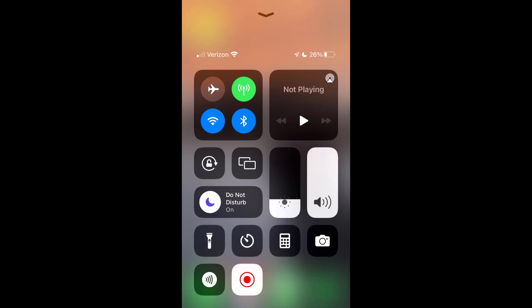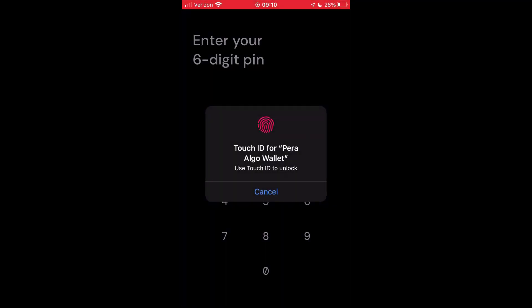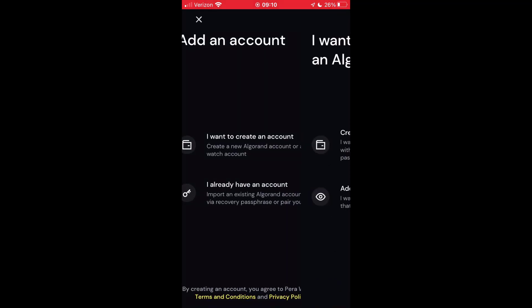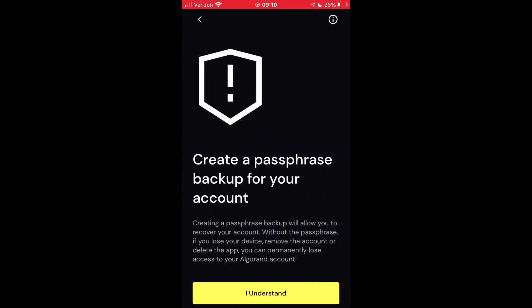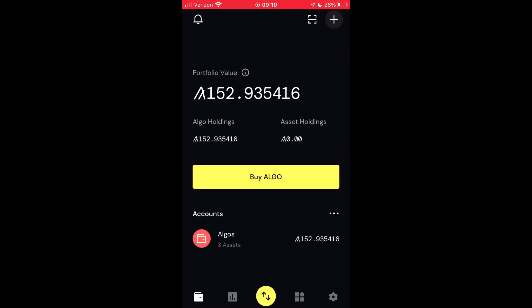The first step is to download the Pera Algo wallet to your phone. I have that installed here. If you need to set up an account, click the little plus button, then 'Create a new account.' It's going to present a passphrase — you should write that down. It's going to validate that and then you'll have an Algorand wallet available.